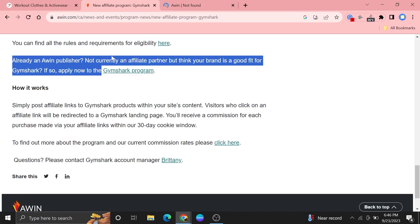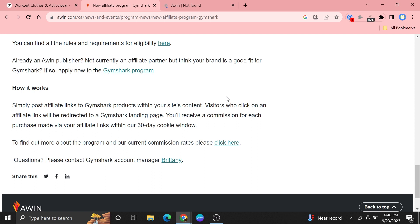Then click to sign up for Gymshark affiliate program just by entering your credentials. Thanks for watching and please leave a like, subscribe and share.